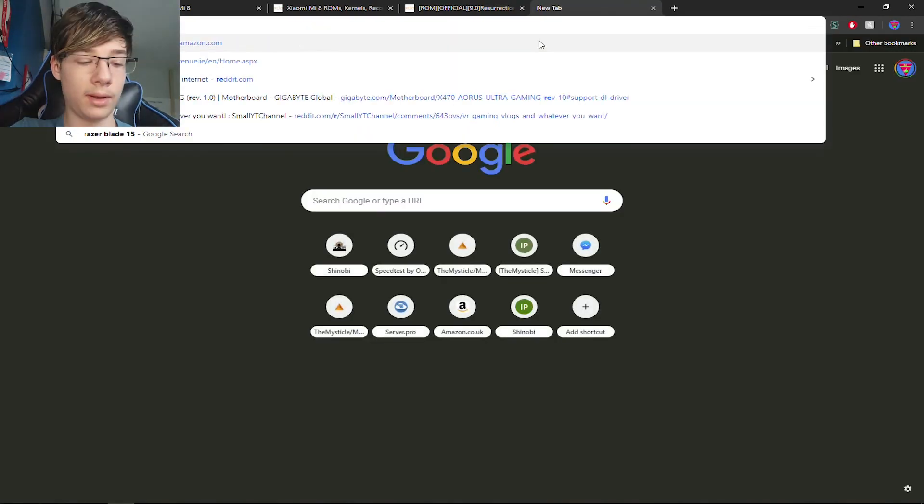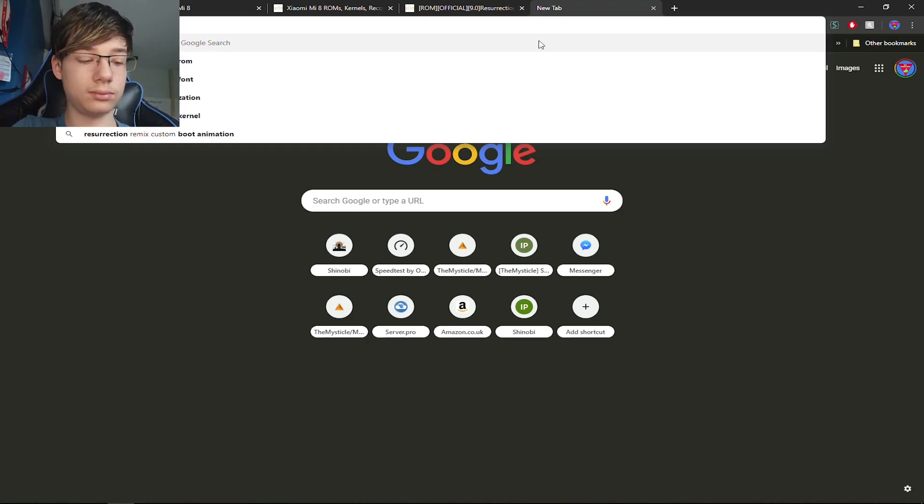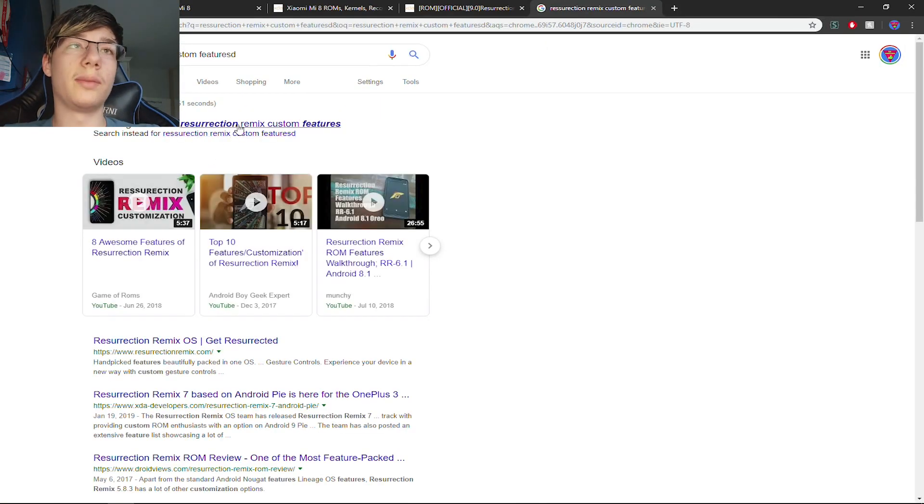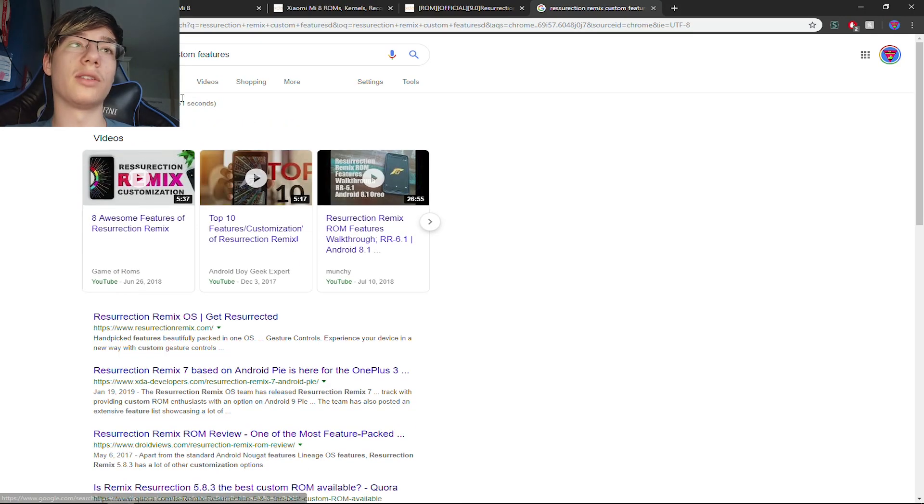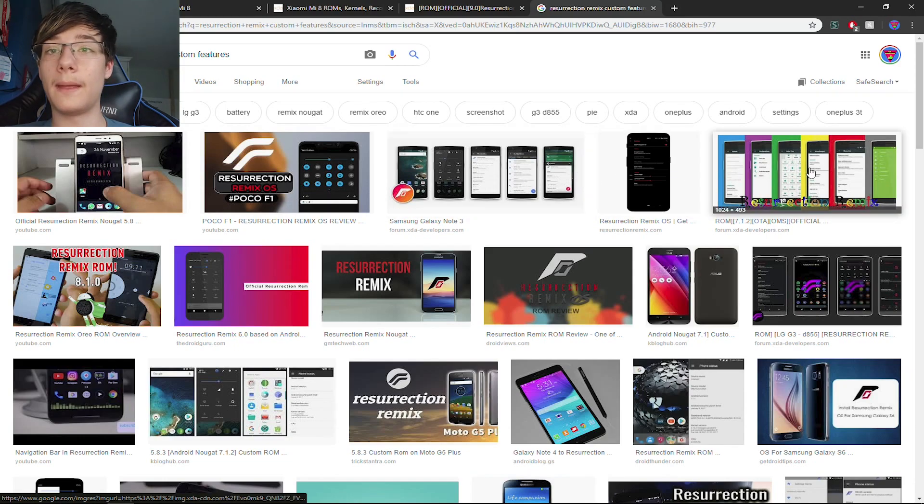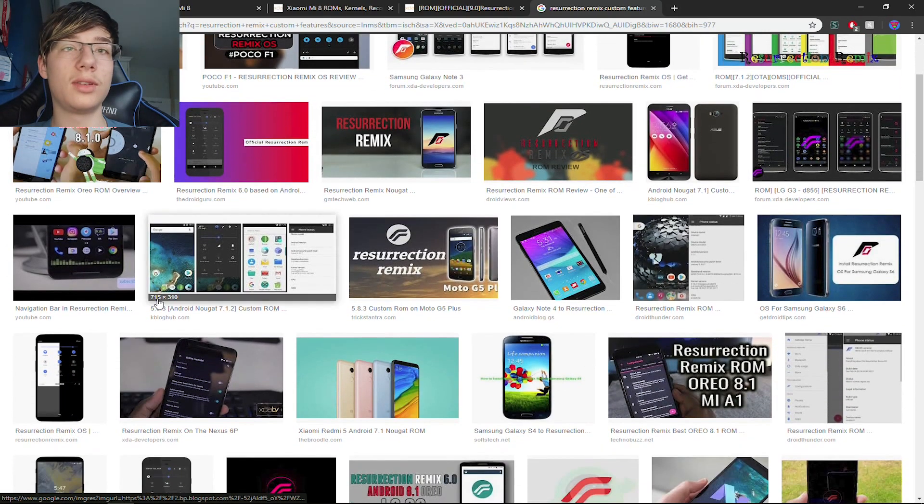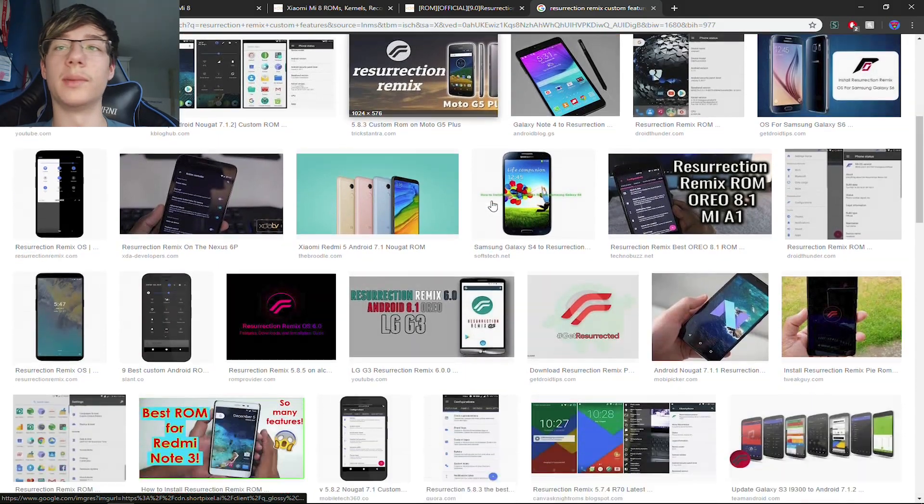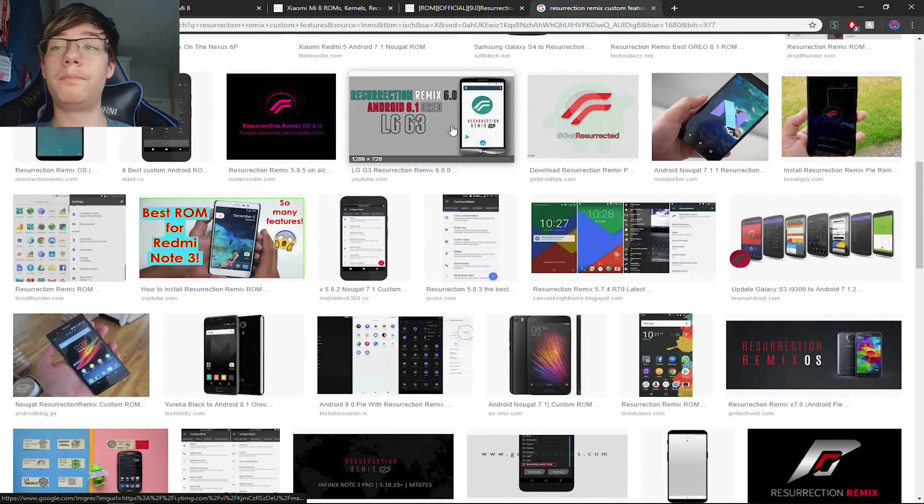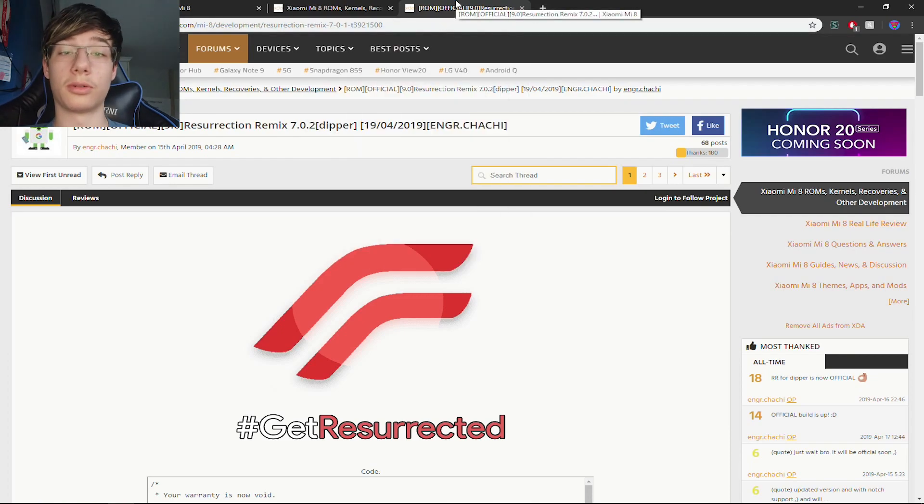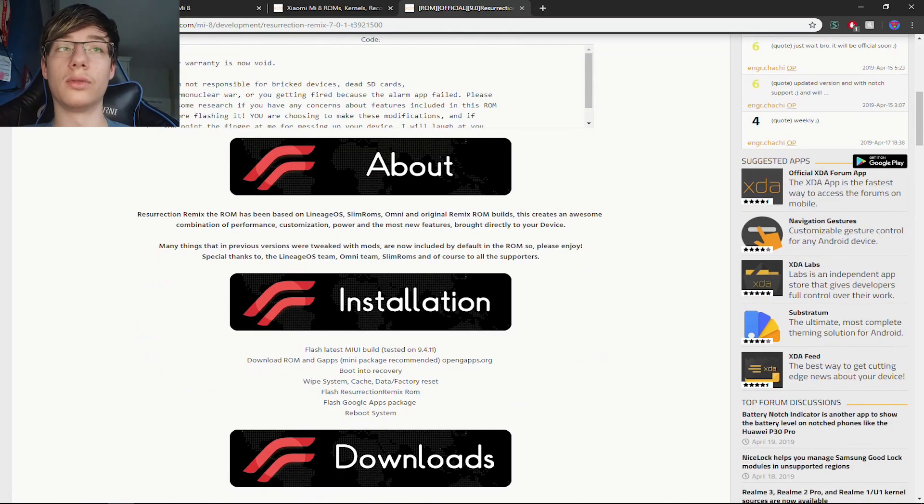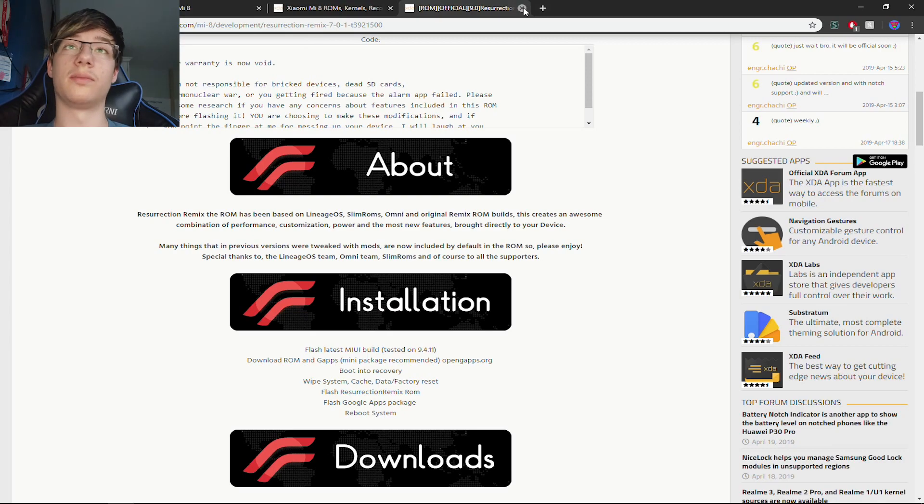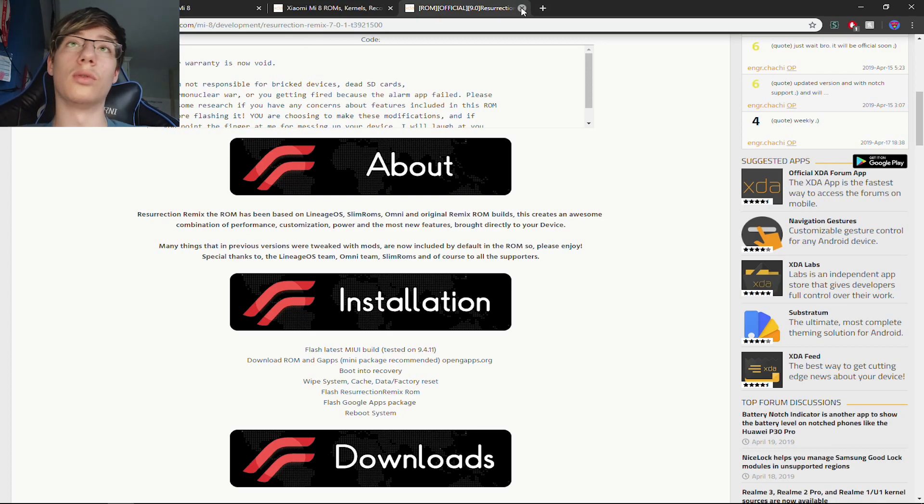Sometimes ROMs have a big long list of features down underneath here, but I think Resurrection Remix has just too many features to show off. There's a lot of videos that will show this to you. It's a big, big, big long list of customizations. And if you want to change something about your phone, you'll probably find it in Resurrection Remix. They have been getting better over the years with battery features. So this is probably the most customizable one. If you want customization, go for this one.